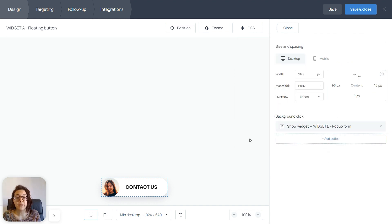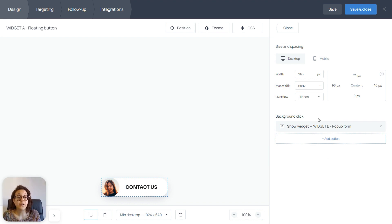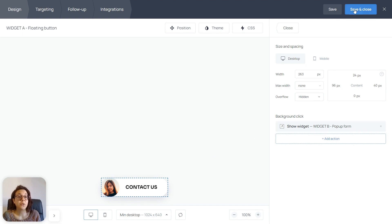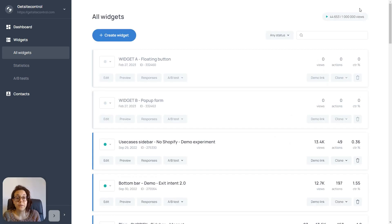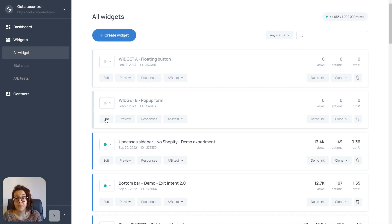All right. So, anytime someone clicks anywhere on the floating button, they're going to show widget B. Now, we're going to save and close this widget, and we're going to open widget B.